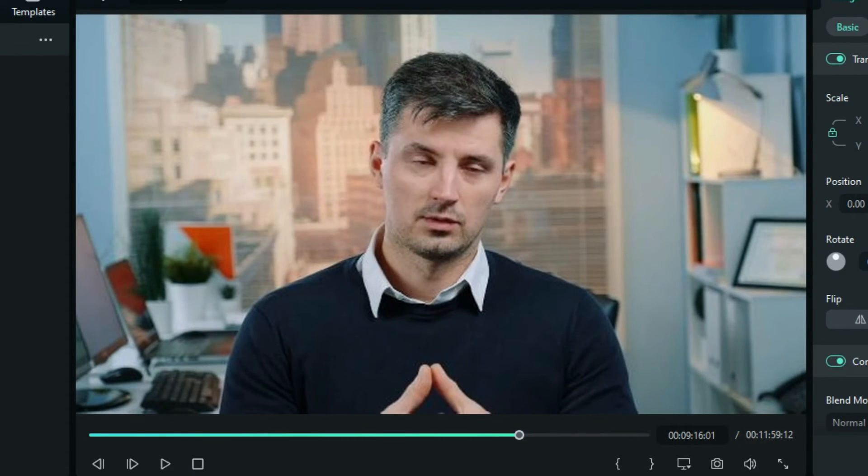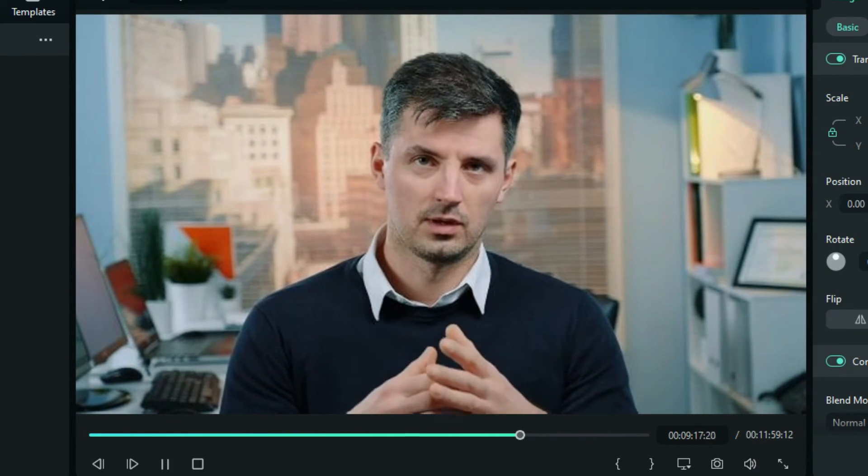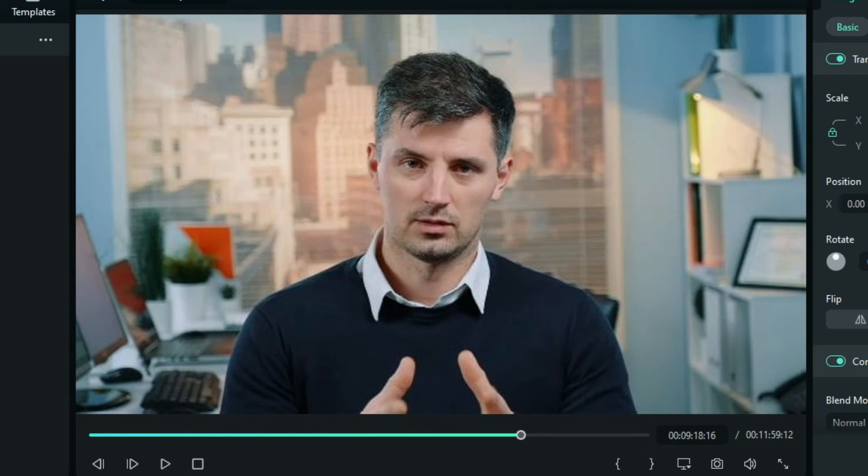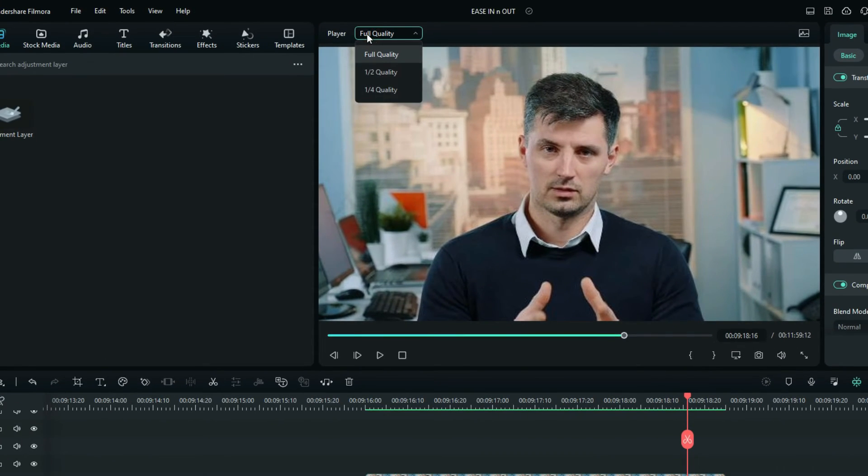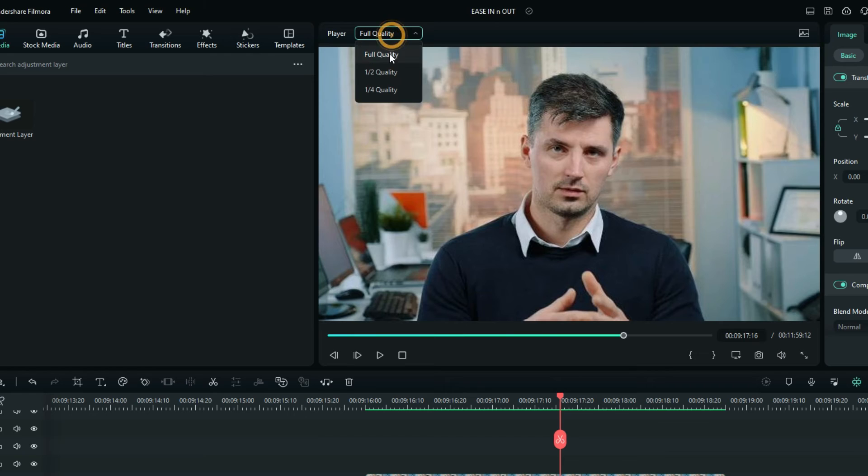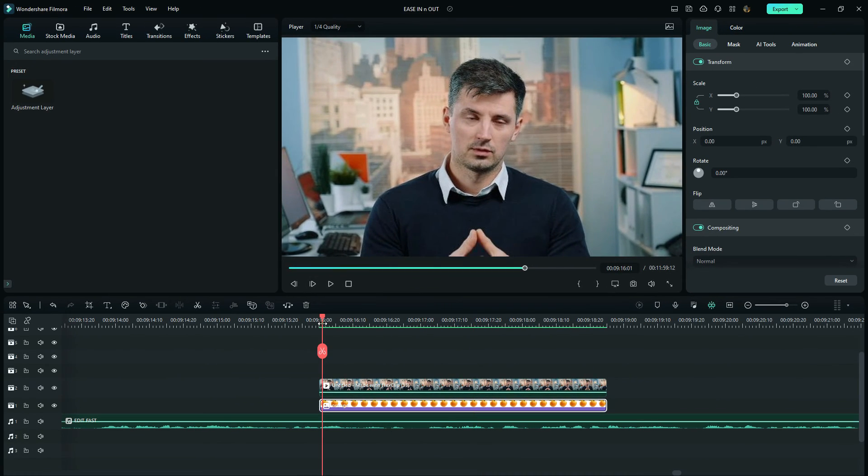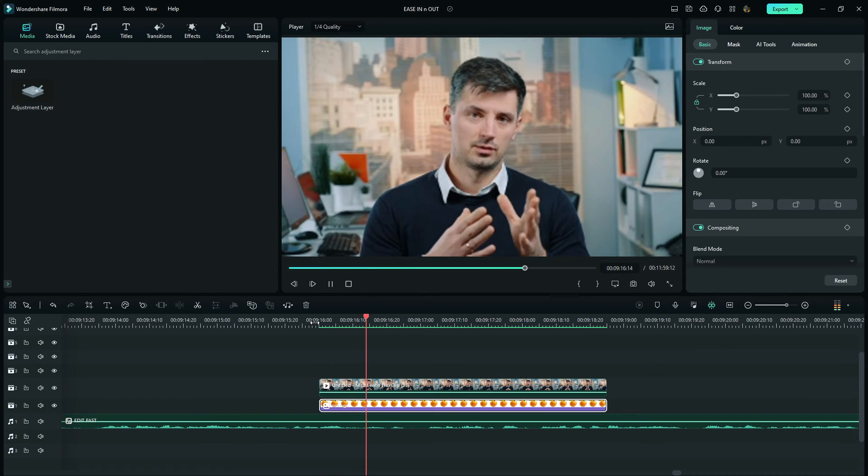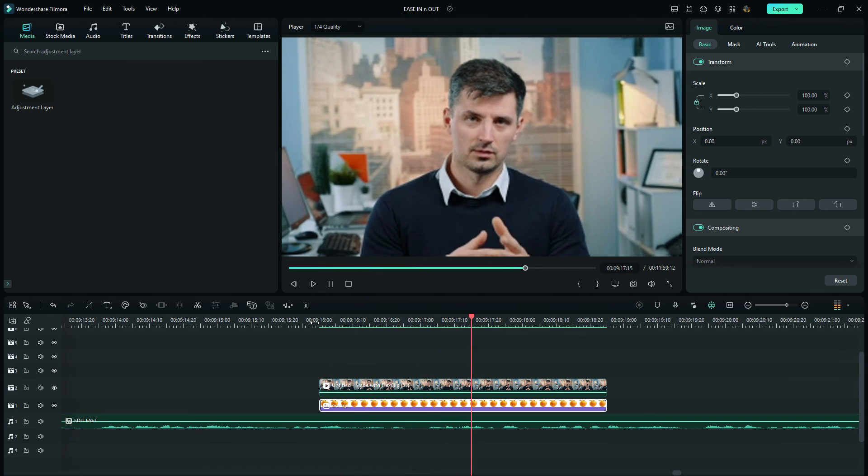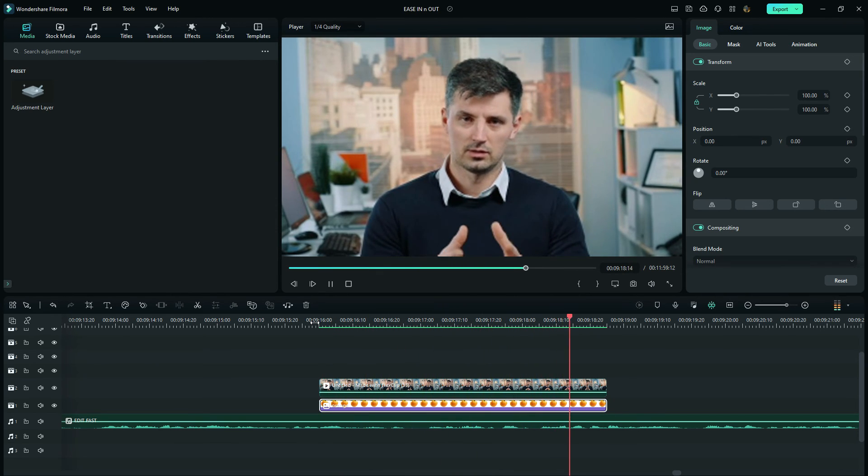When you render a project for a smooth preview, it reduces the quality. Now you can take it further just as I have said by going here on your preview quality and here you can choose maybe half or quarter so that you will be still able to see what you are editing and at the same time making it easy for your PC.